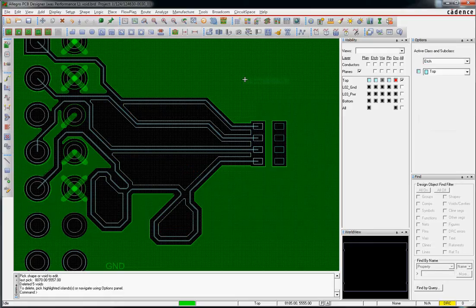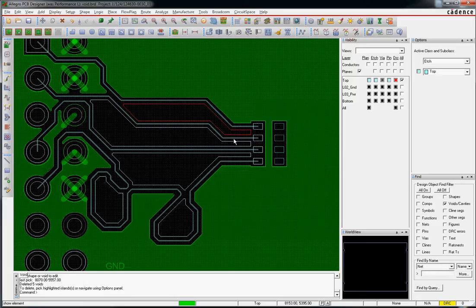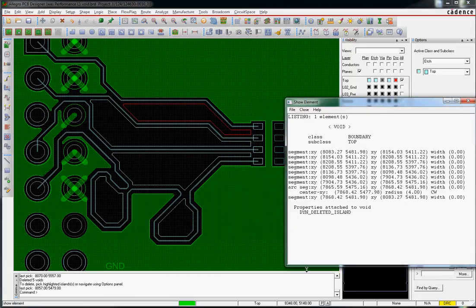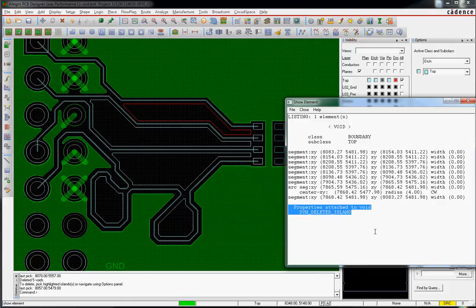I have the boundary layer turned on so you can see the actual voids the system has just created. Now, if I go in and I query one of these voids, you can see it says the properties of it is it is a dynamically deleted island.